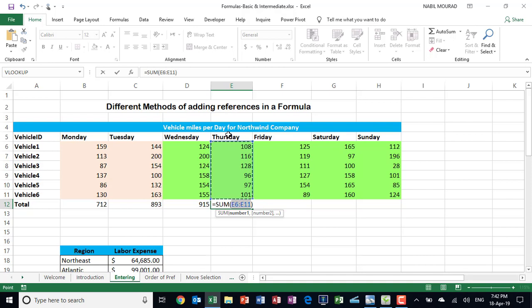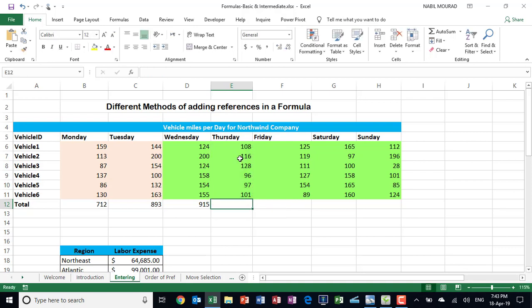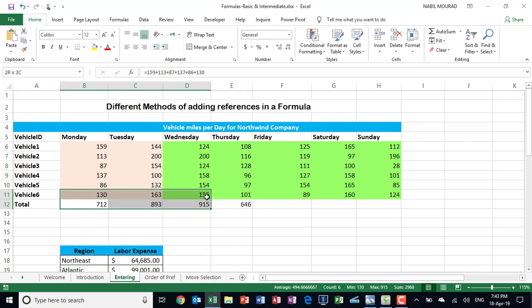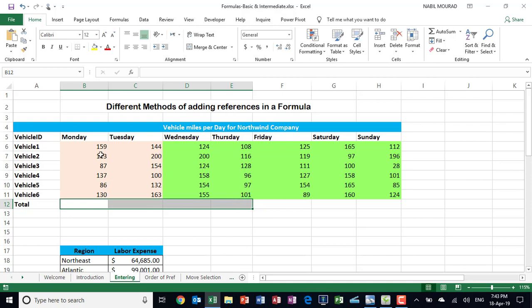Because the Excel guessing is not always right, especially if I have blanks in between, then instead of doing this, instead of selecting the destination and letting Excel guess the input range, well I can do the opposite. I can select the input range and then let Excel guess the destination by clicking on AutoSum, and that will return the right result as well.